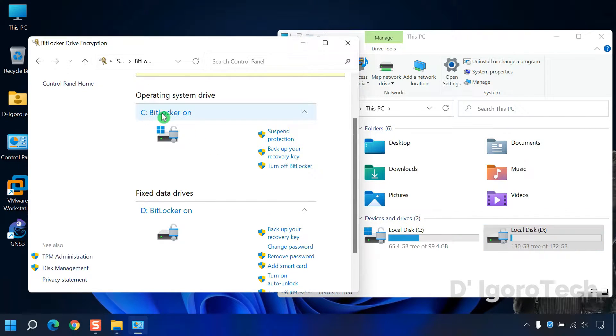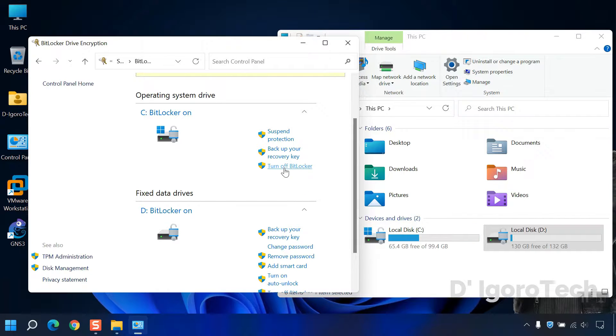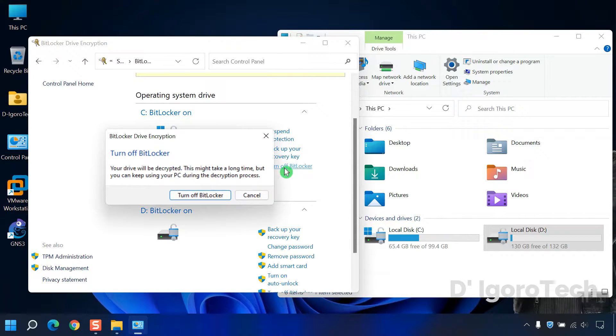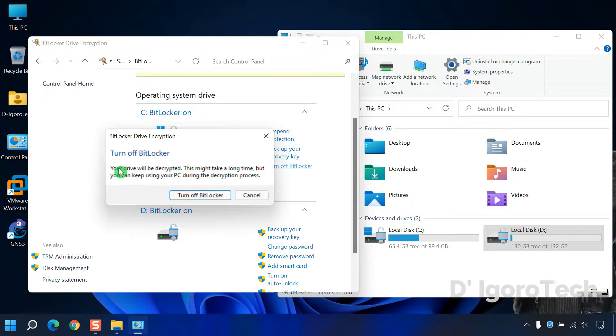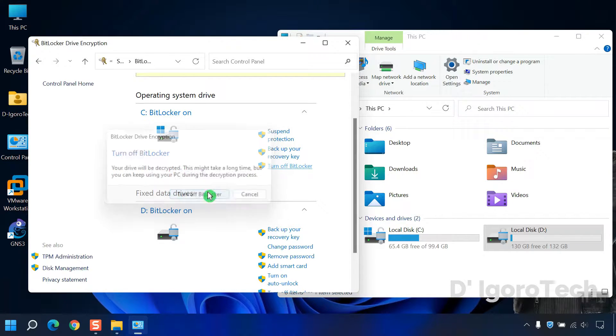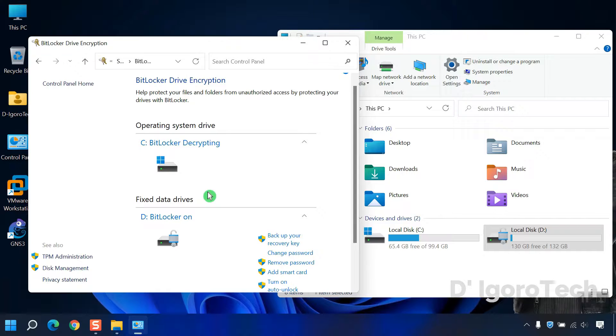To remove the BitLocker on C drive, simply click on turn off BitLocker. This window will pop up. It will tell you that the drive will be decrypted. Click on turn off BitLocker.